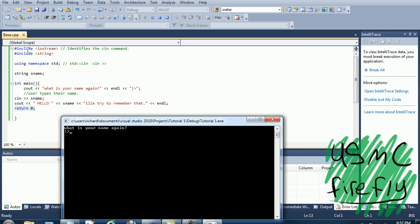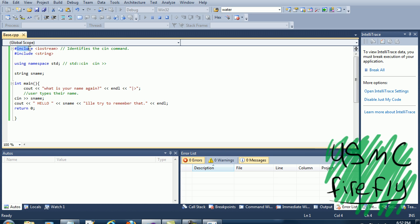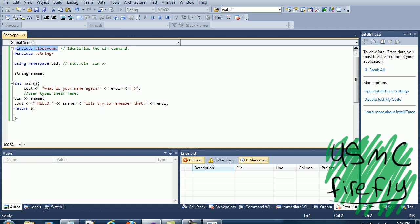It included the iostream, which is identifying the cin command. So without this, cin wouldn't work. So you wouldn't be able to use the string value. You could use iostream, which is including the string. You don't really need this, so it didn't really use this.